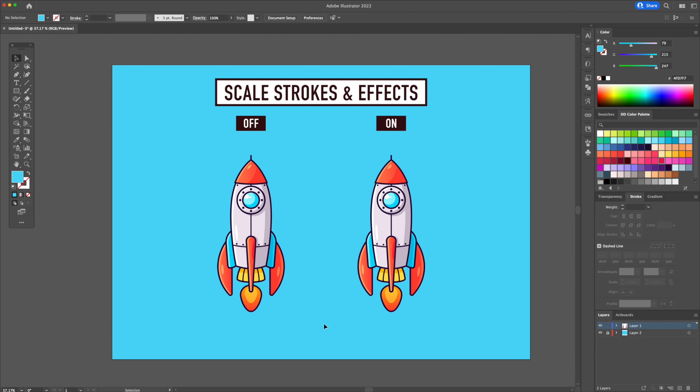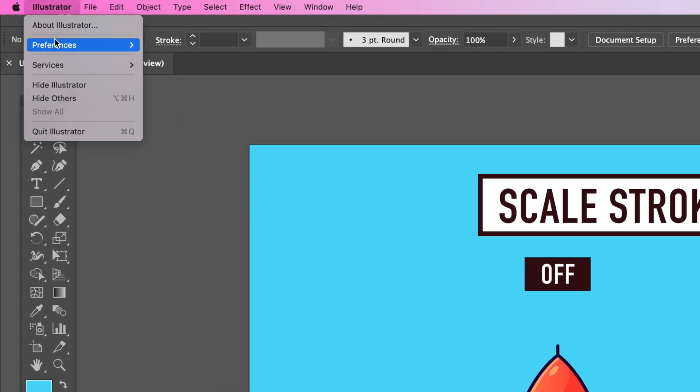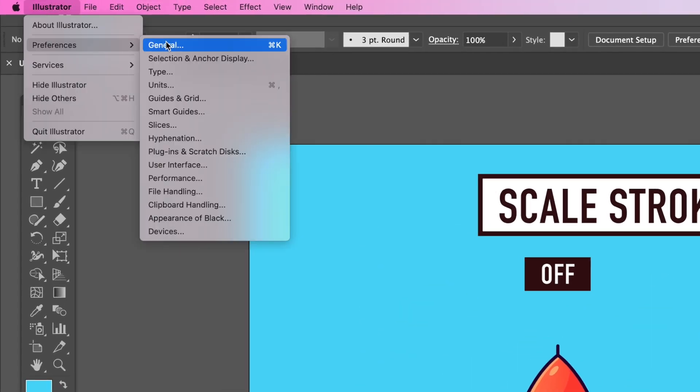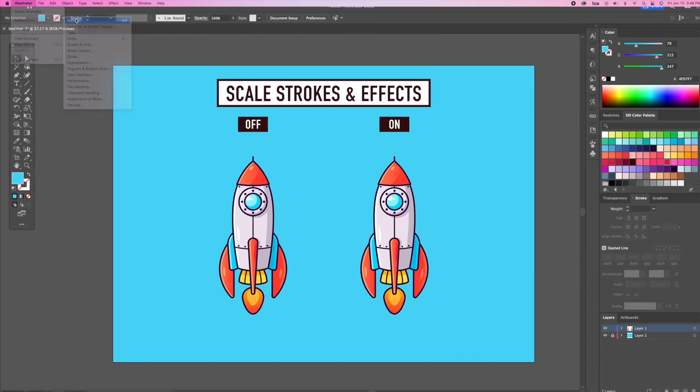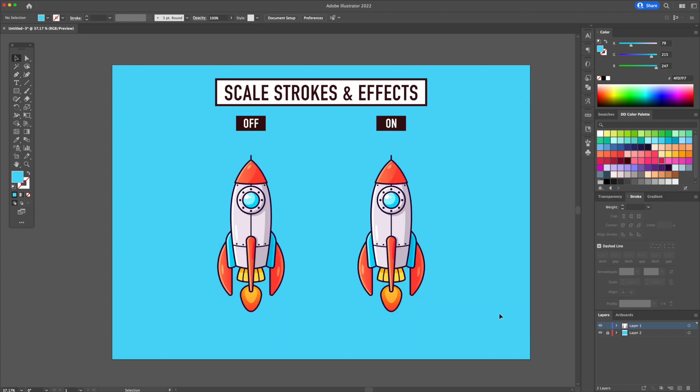If you want to draw like a pro, then you need the correct settings. Head over to the preference panel. You can also use the shortcut Command or Control K to access it. You will notice this setting right here called Scale Strokes and Effects. It's important that before you begin the inking process that you have the setting turned off.